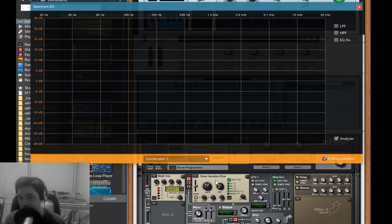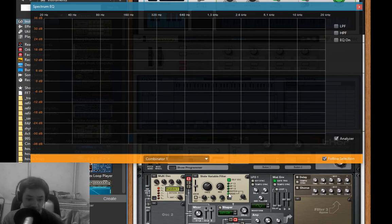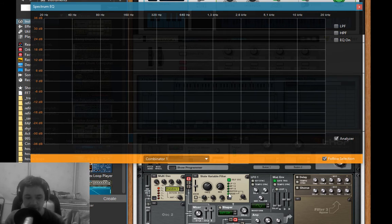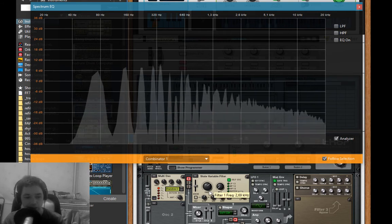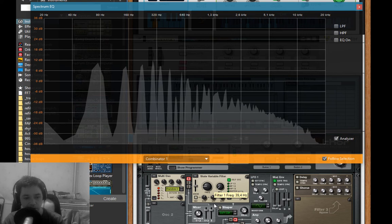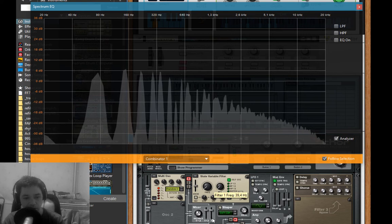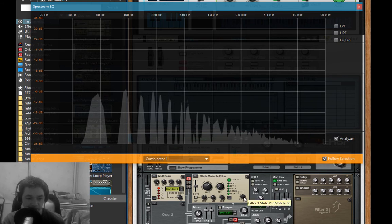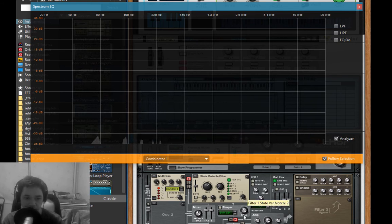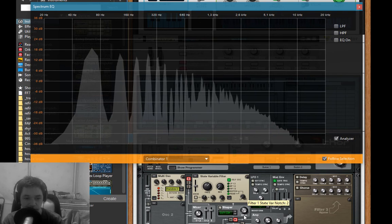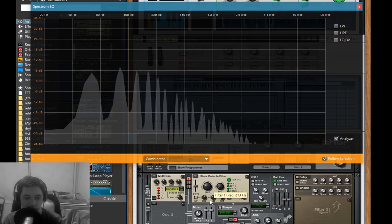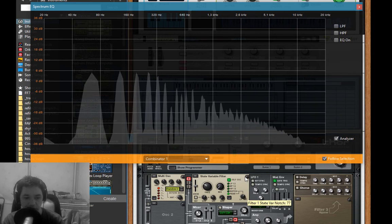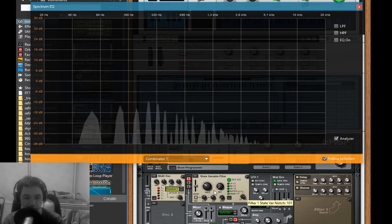The peak filter over here doesn't really filter something out - it just adds a little bit. The peak filter in particular depends on this setting right here, because if I do it one way it becomes more like a low pass filter, and if I do it the other way it becomes more like a high pass filter.